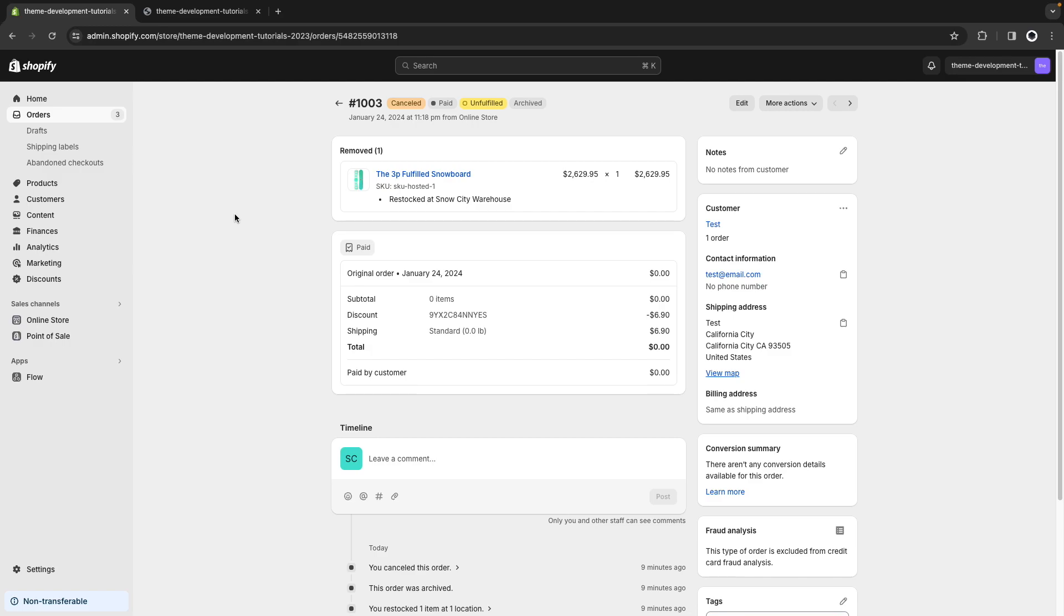It is not ideal that we had to go through this to place a test order in a production store without disturbing our customers, but I haven't found a better way to solve for this with the tools we currently have available in the Shopify ecosystem.